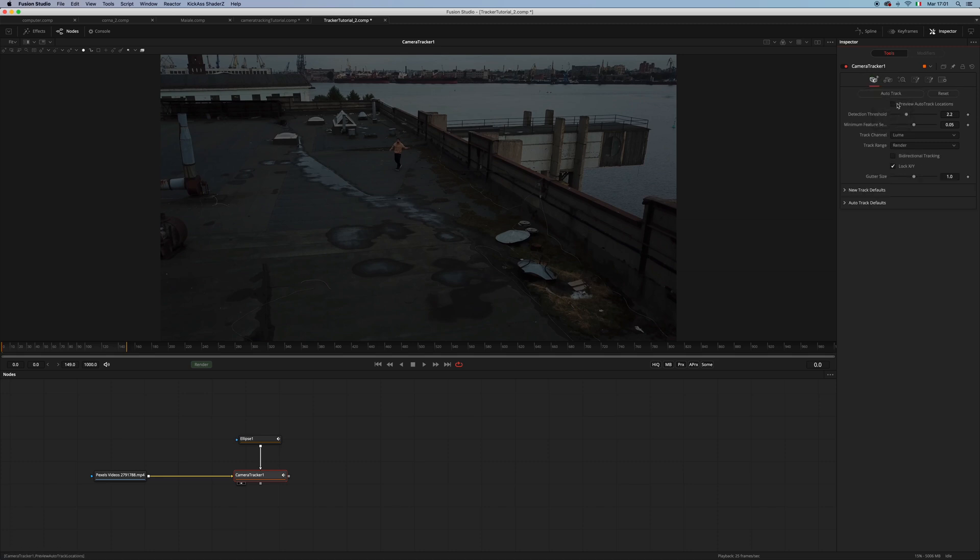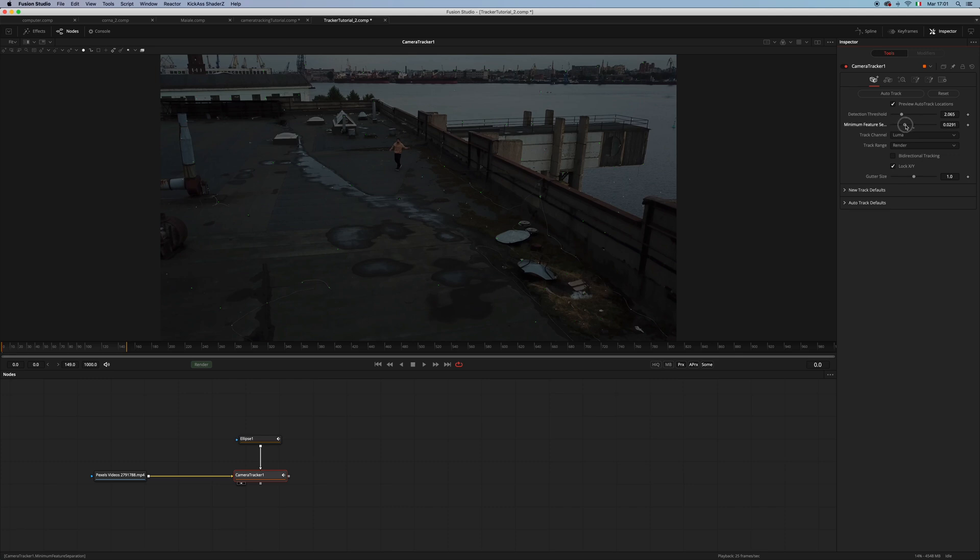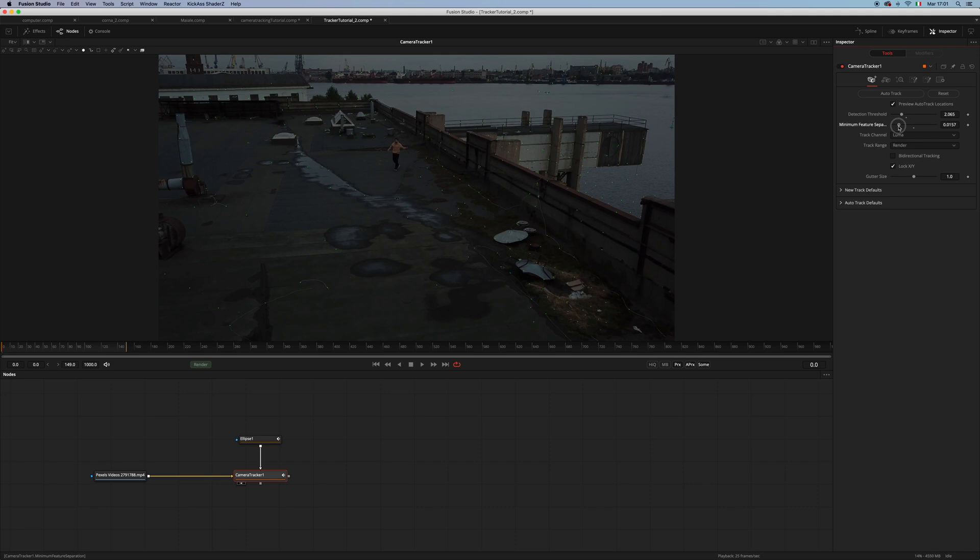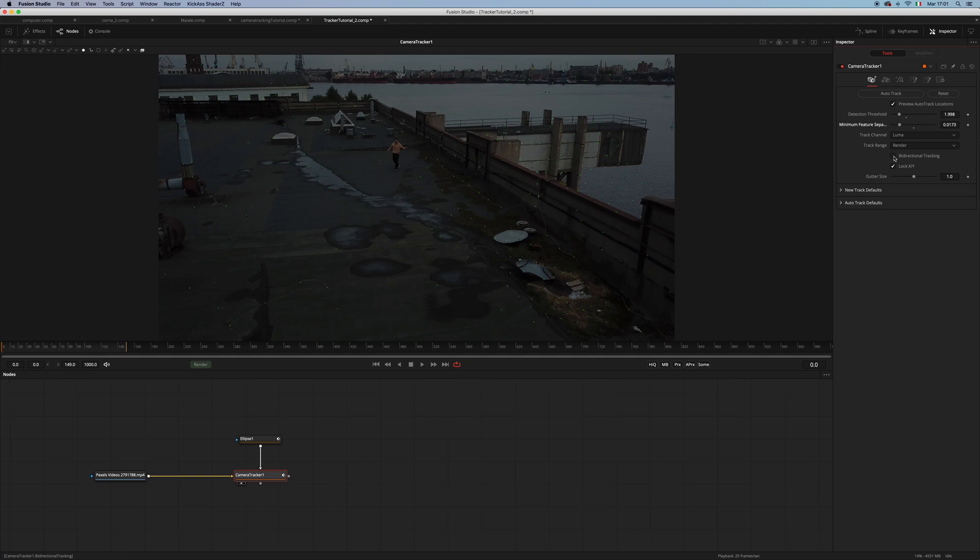I go back to the track tab and preview the auto-track locations. I lower the detection threshold and lower the minimum feature separation so that we end up with more features. Then select bidirectional tracking and hit auto track.